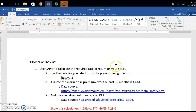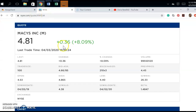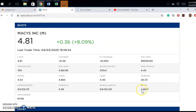We're going to use CAPM to estimate the required rate of return on our stock. I'm using Macy's as my example. Use the beta of your stock from the previous assignment — my beta is about 1.5 from my various sources. I can find this from my Macy's quote on the New York Stock Exchange, which shows an annualized beta of 1.48, which I rounded to 1.5.